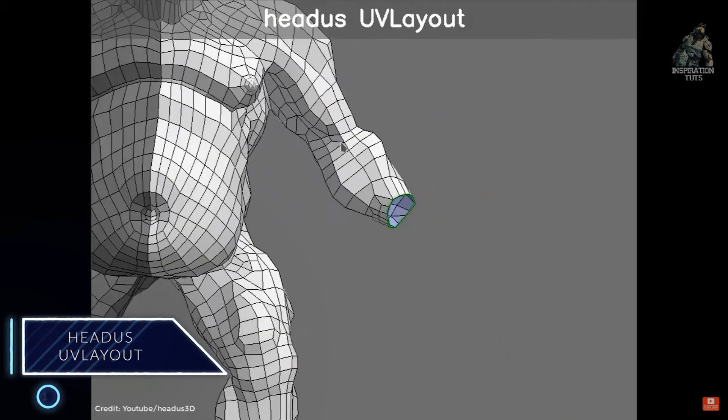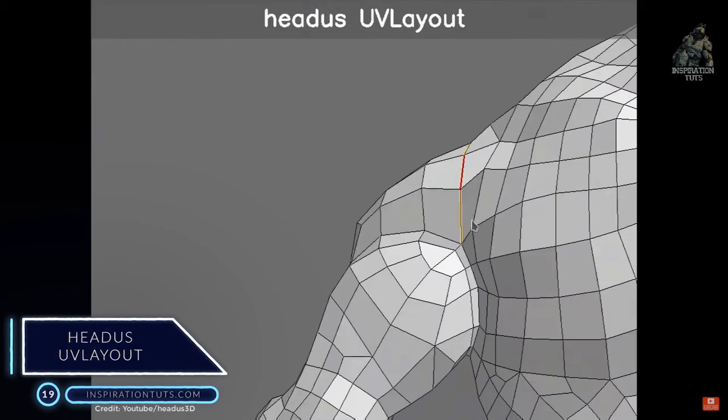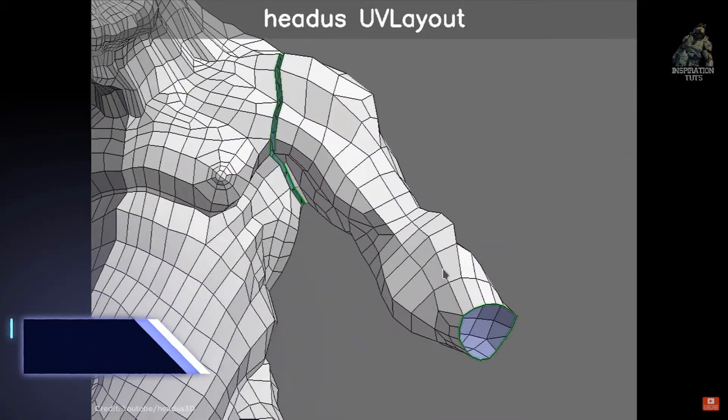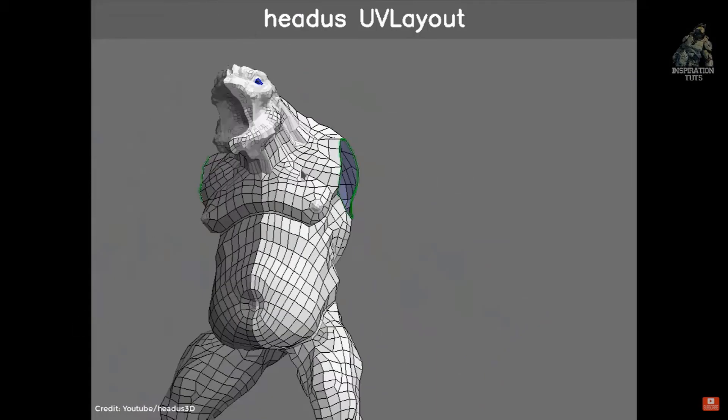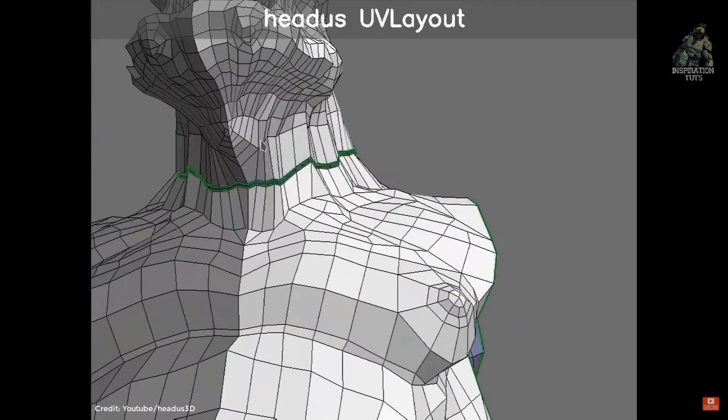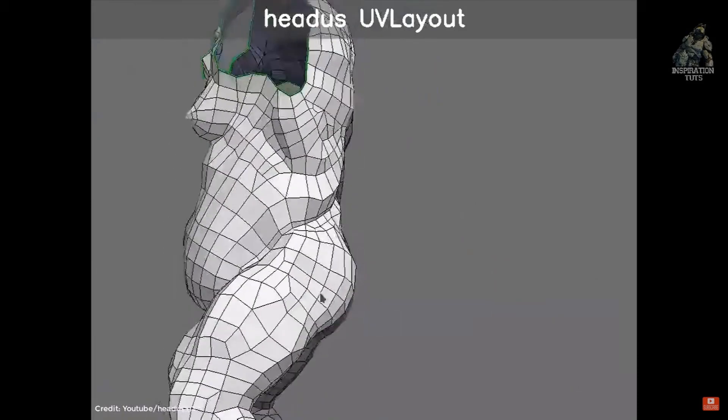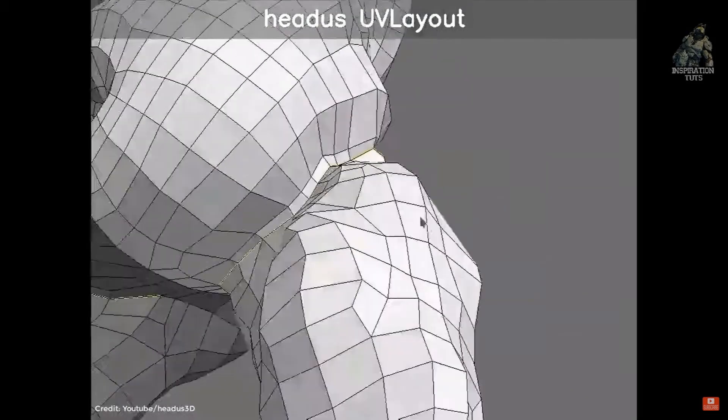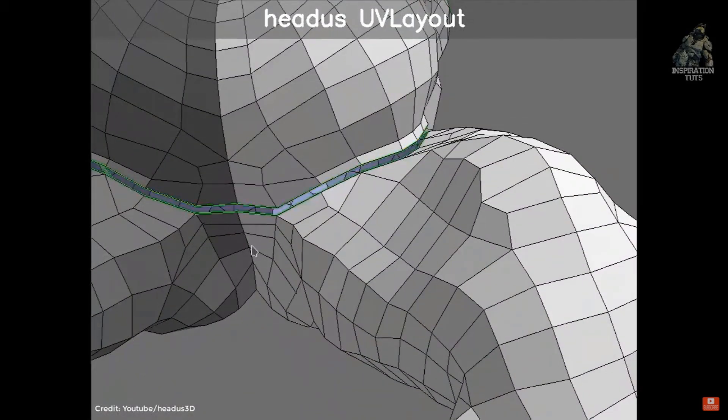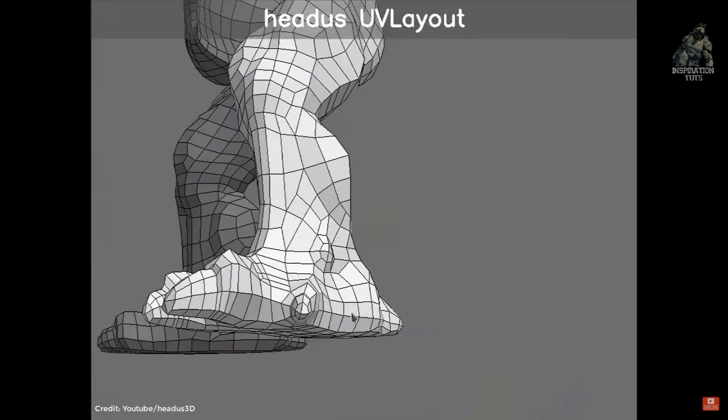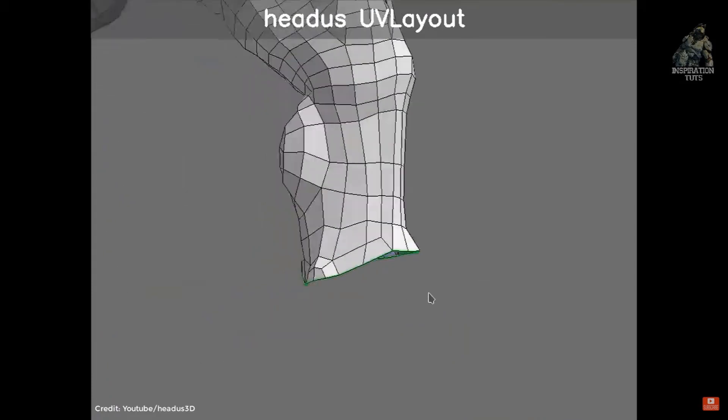Number 19, Headus UV Layout. This tool is a standalone application for the creation and editing of UV texture coordinates for 3D polymeshes and subdivision surfaces, and it can be used to work on 3ds Max 3D models. Its unique approach gives texture artists the tools they need to produce high-quality, low-distortion UVs in significantly less time than they would by traditional methods.